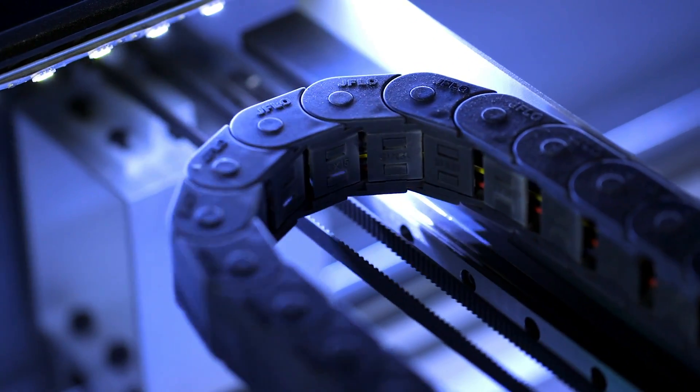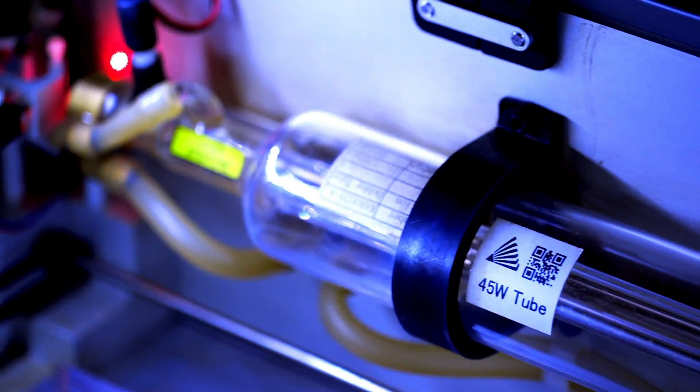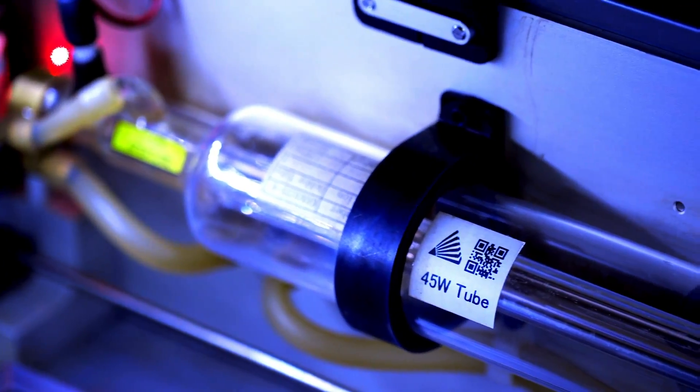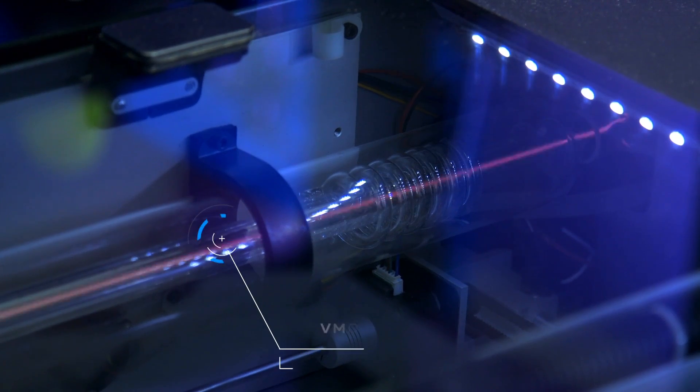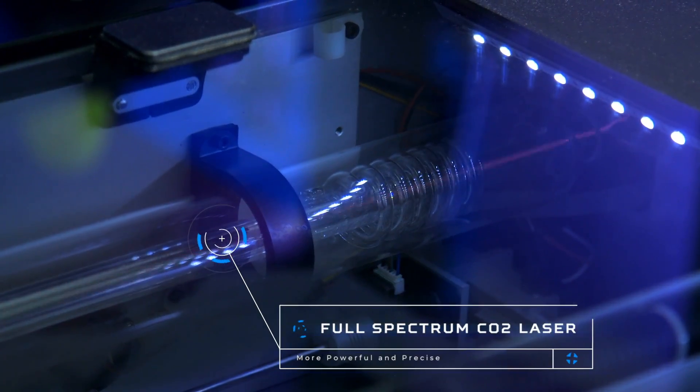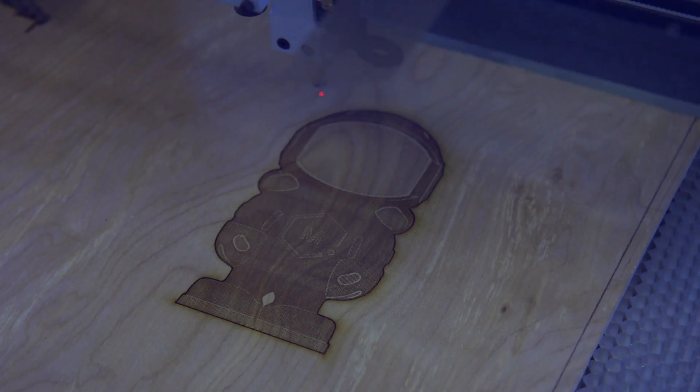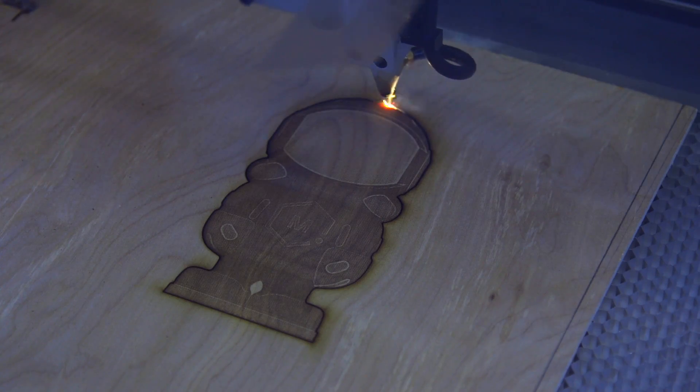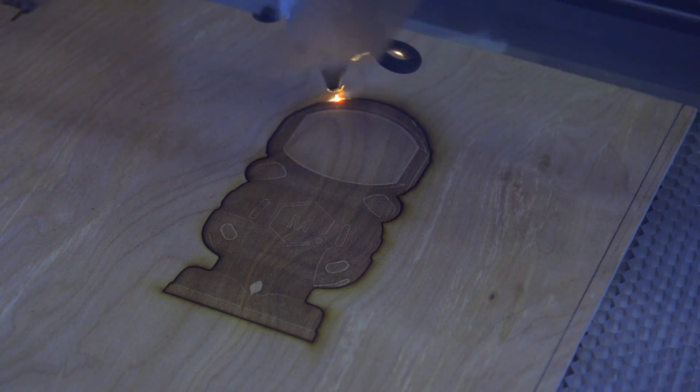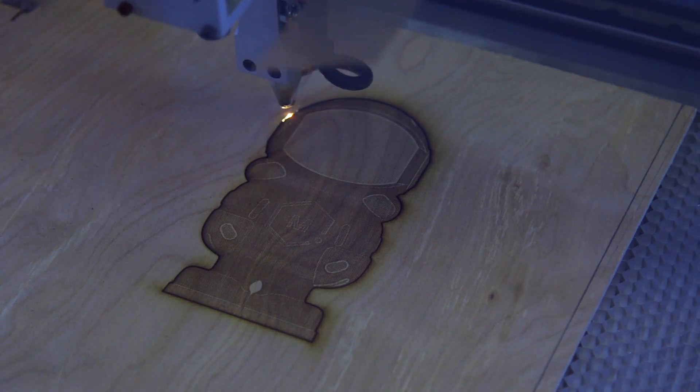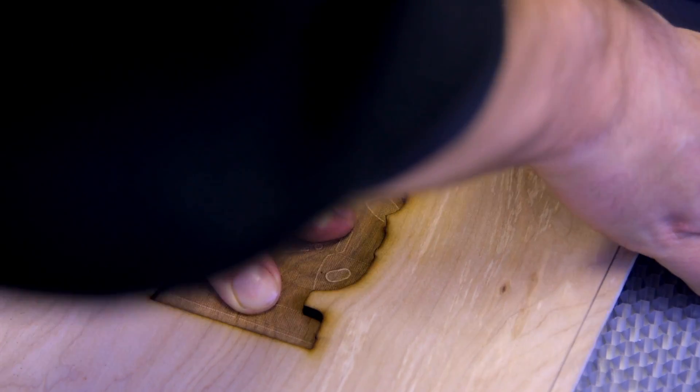Let's talk about some features. Thanks to the 45 watt glass tube CO2 laser, the amount of time a project takes is dramatically reduced compared to other laser engravers that utilize less powerful LEDs. This stronger beam can even cut clean through some materials in as little as one pass.